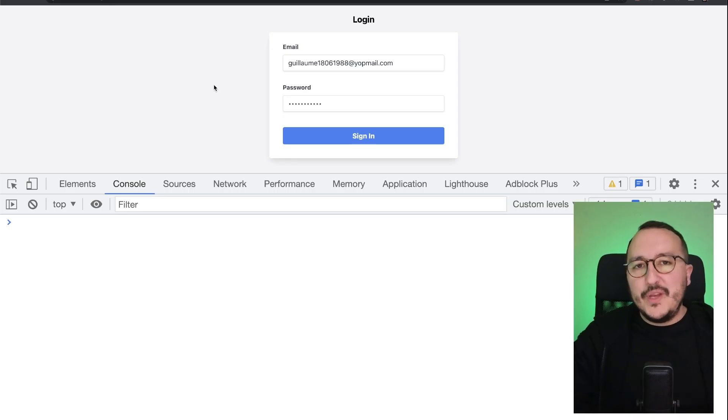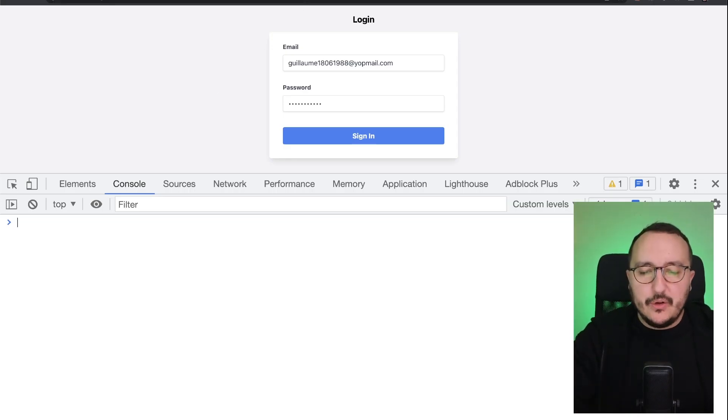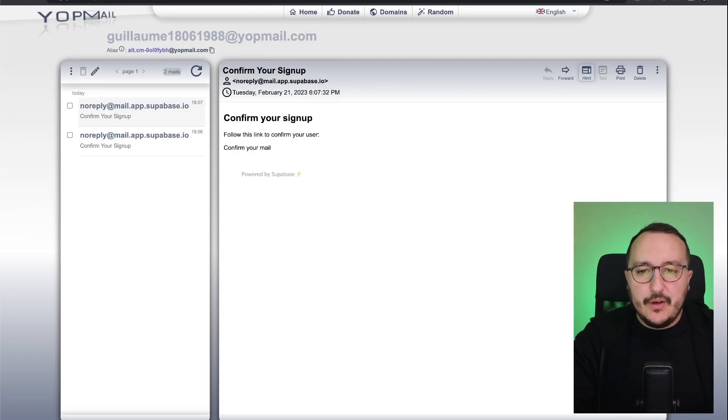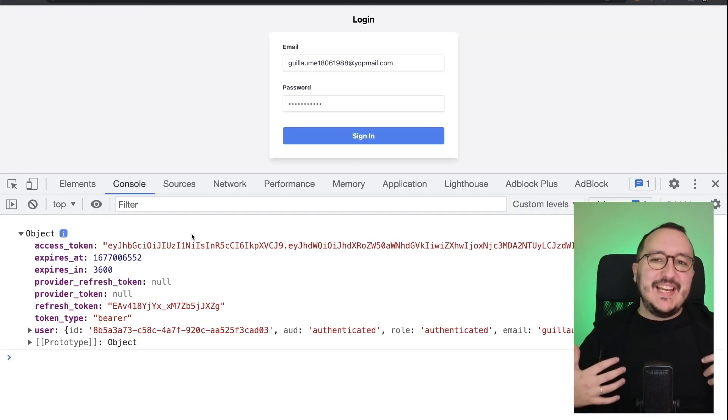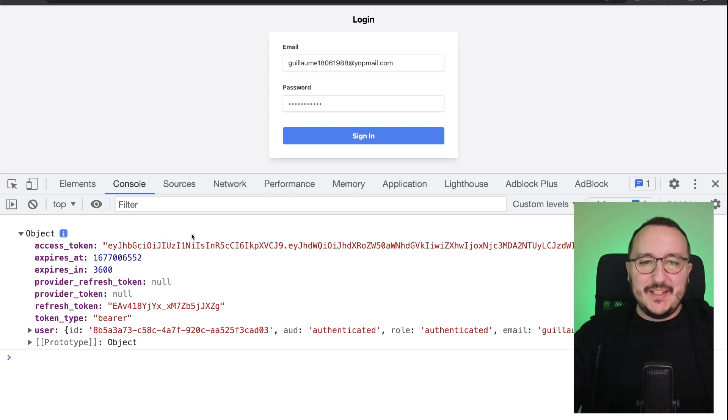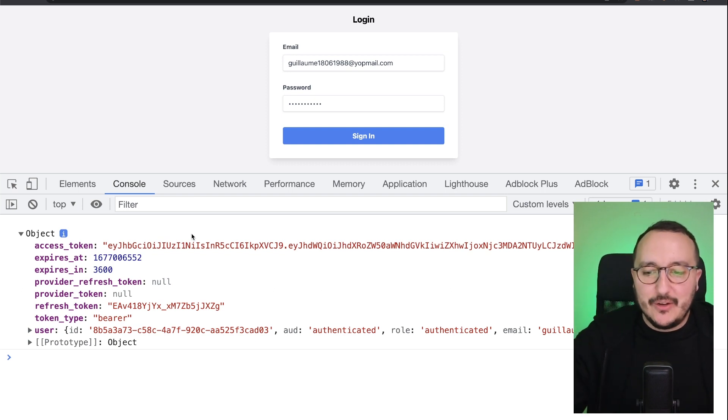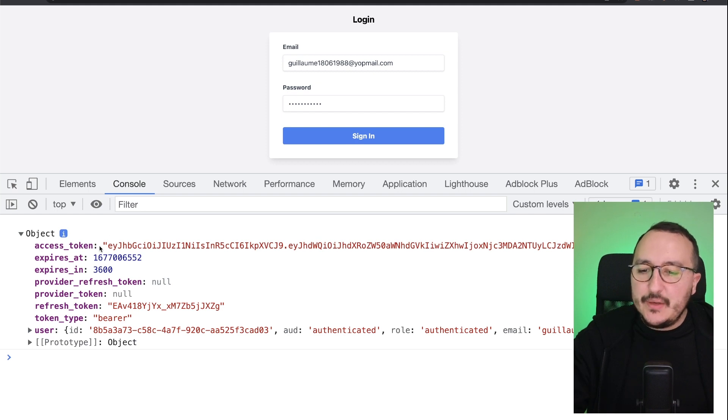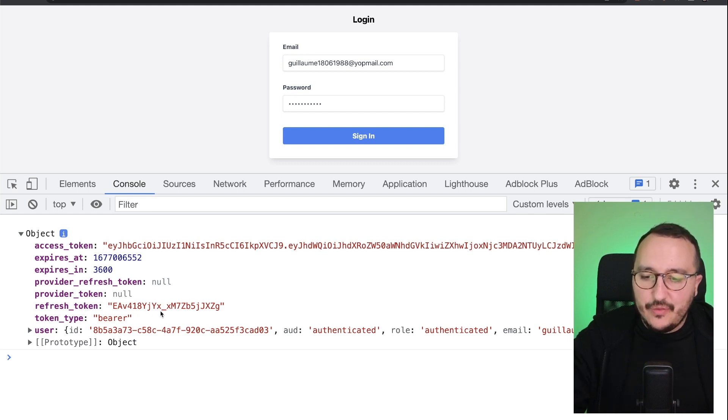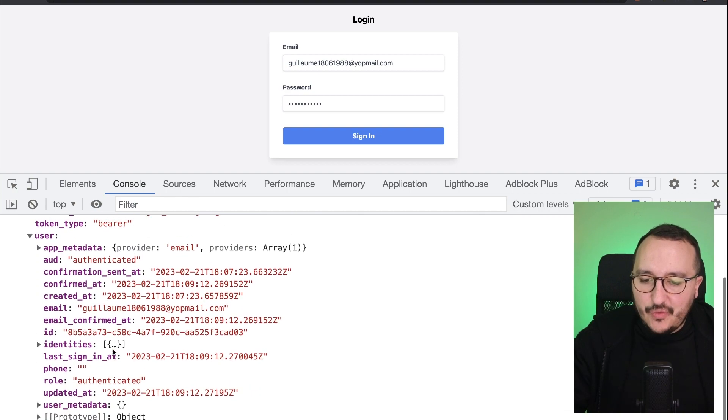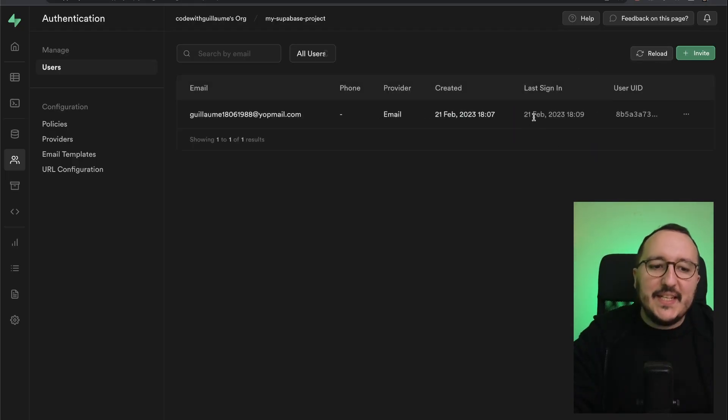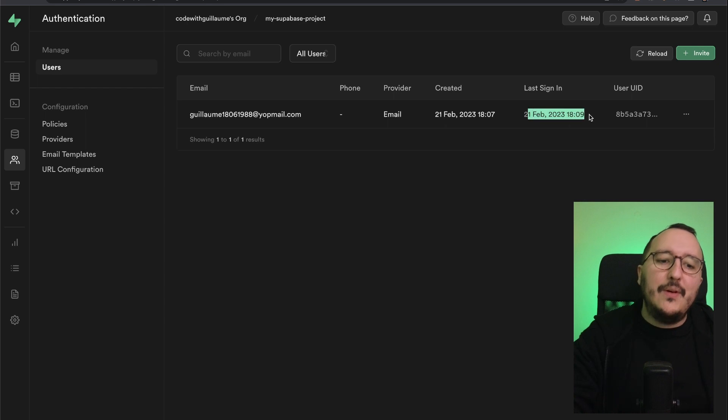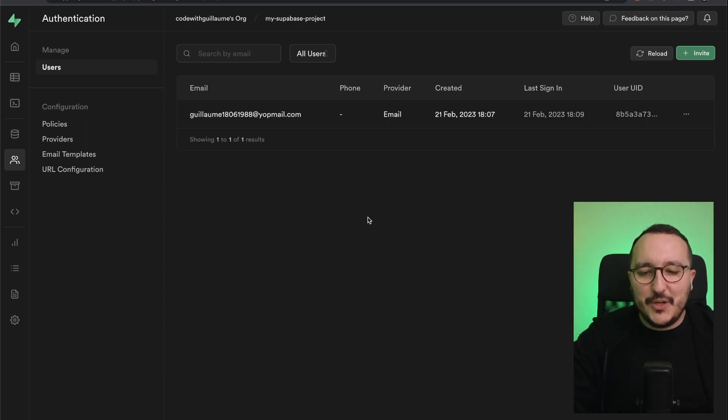Before going on the email, I'm going to open my console. And up there, I'm going to click on confirm your email. Once I click, I'm redirected directly to my application on Localhost 3000. And I got here the user. So we can see we got the access token. We got the refresh token, the token type. And we've got down there the full user. And I'm going to reload. And we can see that now, my user is not waiting for any verification.